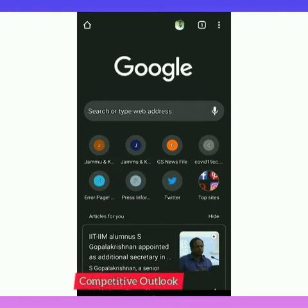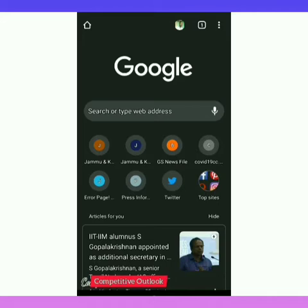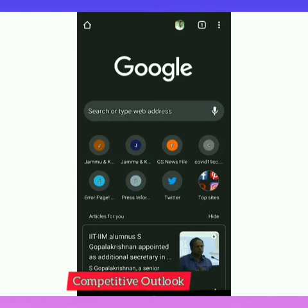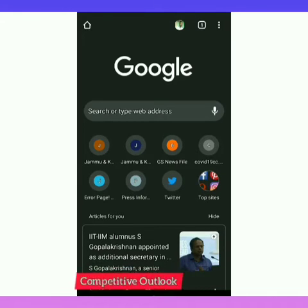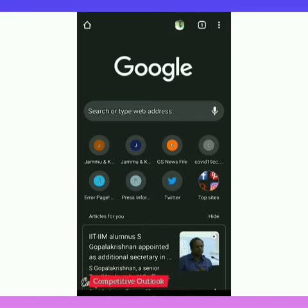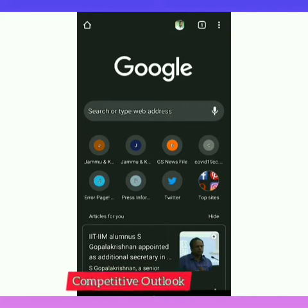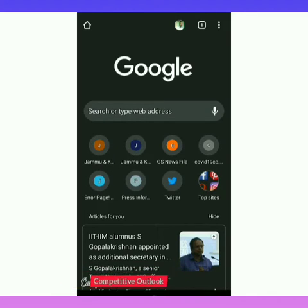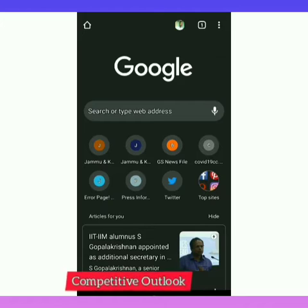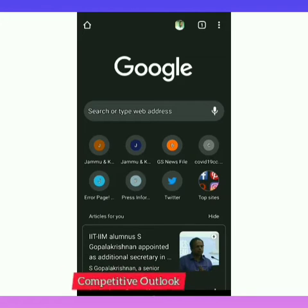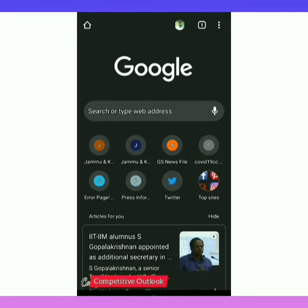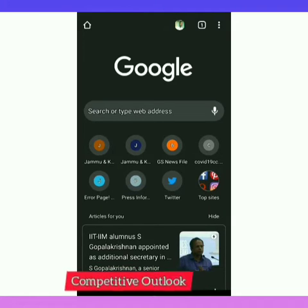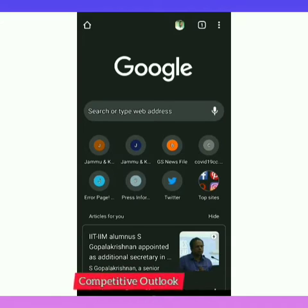Hello friends, welcome back to my YouTube channel Competitive Outlook. Today I will be showing how you can install the Miravetan app on your mobile and know the status of your salary every month. Not only the salary, but you can also check your income tax deduction, GPF deduction, NPS deduction, and so on.